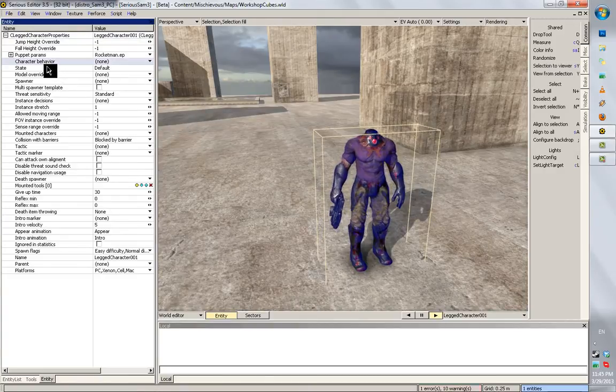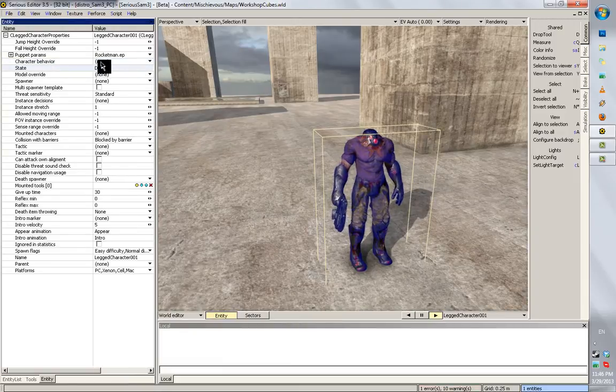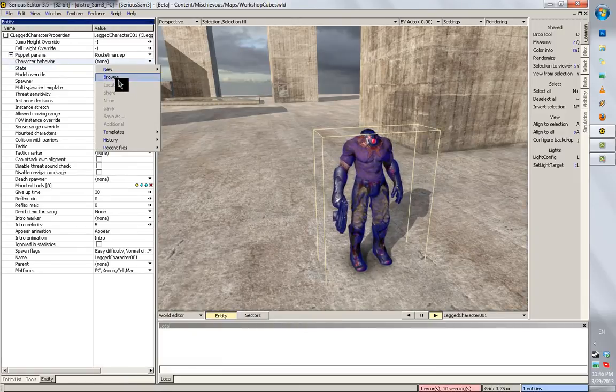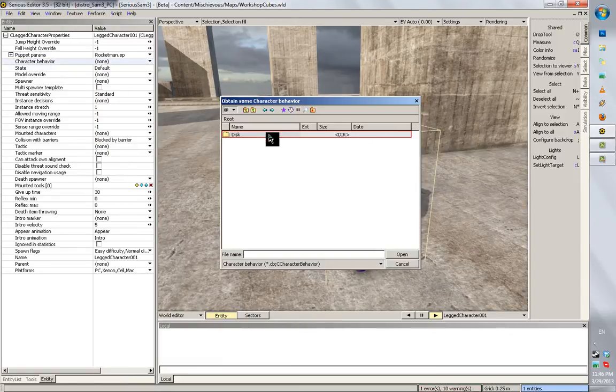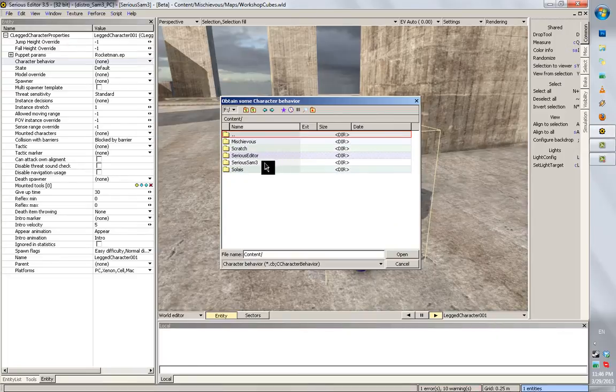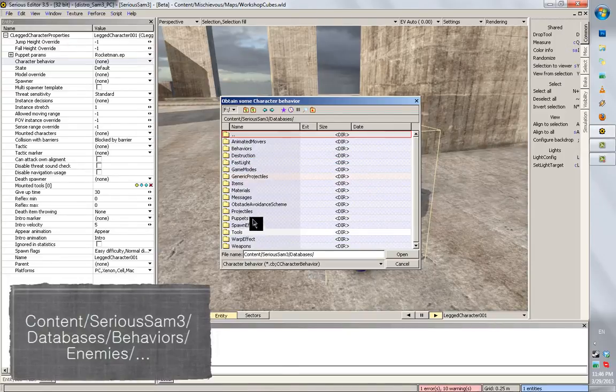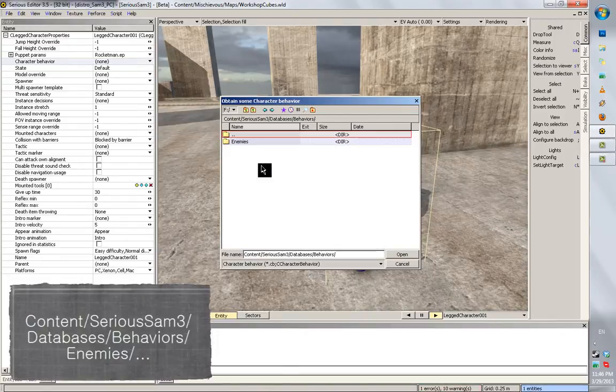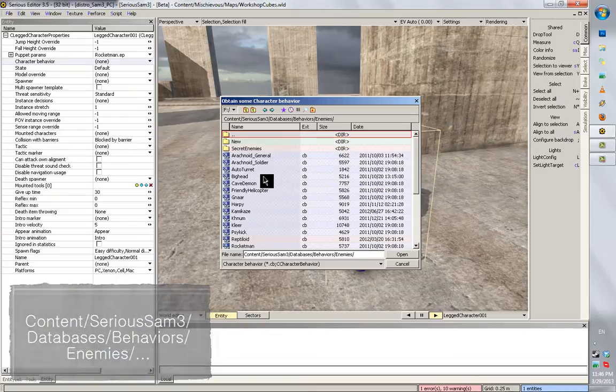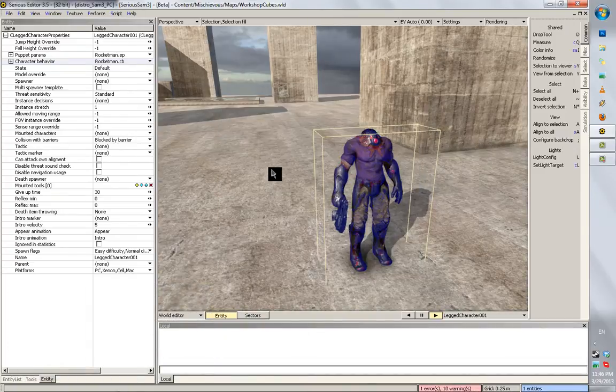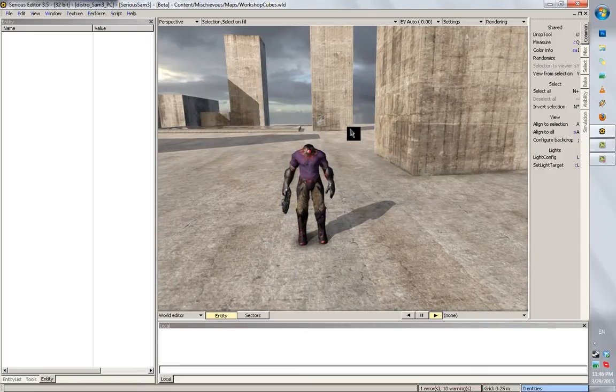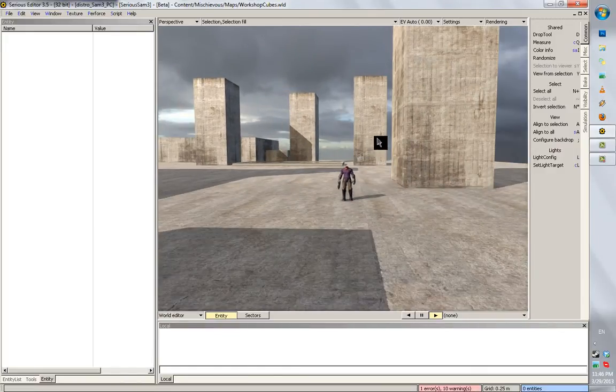Now we need to define the character behavior, which is down again, browse. And it's found in Content, Serious Sam 3, Databases, Behaviors, Enemies, and let's find the Rocketman. And now if we playtest this, you will see that it works.